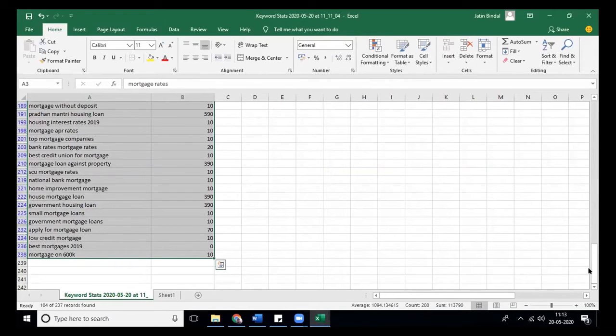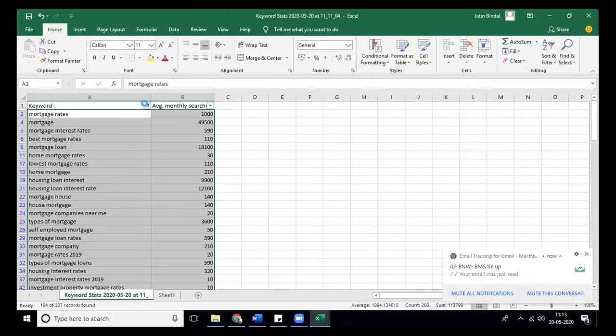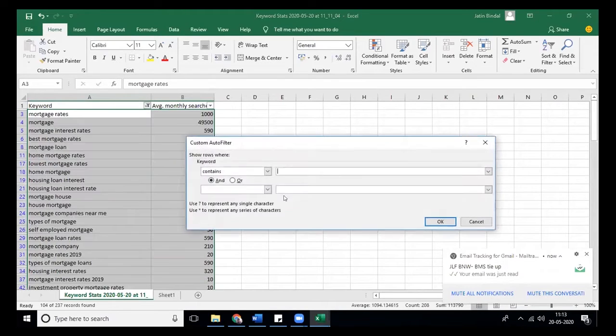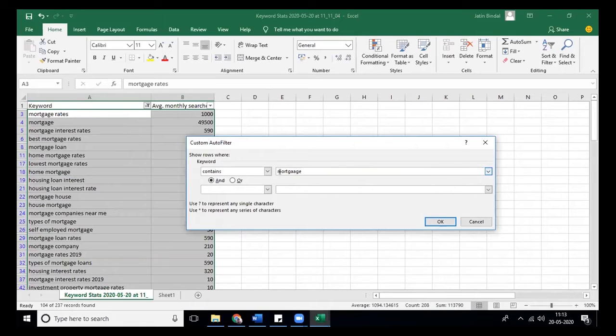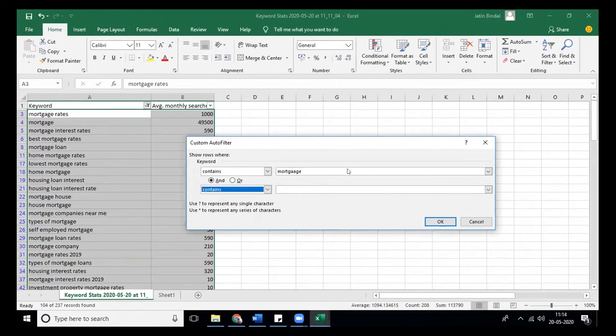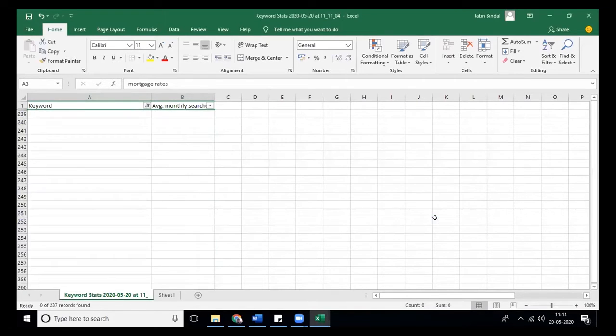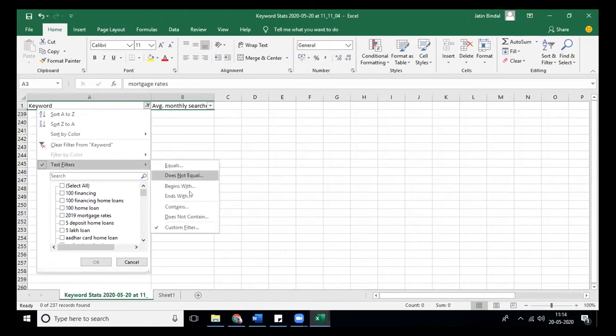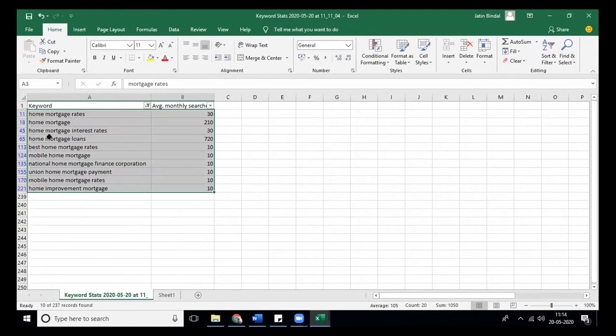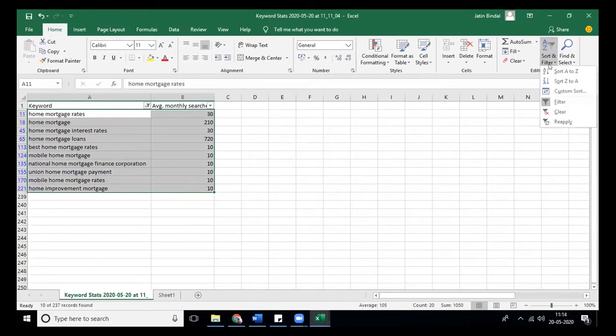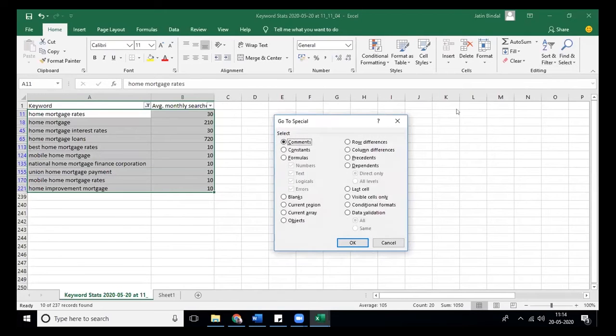Let's do a correction. It should contain at least home in it, so mortgage loan could be against anything. It should be more specific to get the right keywords.